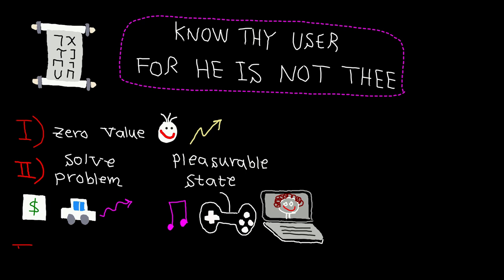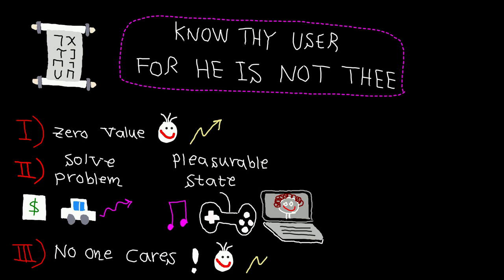And the last principle is: no one ever cares about your software or how your software does its job. Sorry to break your heart, but users just care about their happiness or productivity. Your mom might care about your software because she loves you, but no one else does.